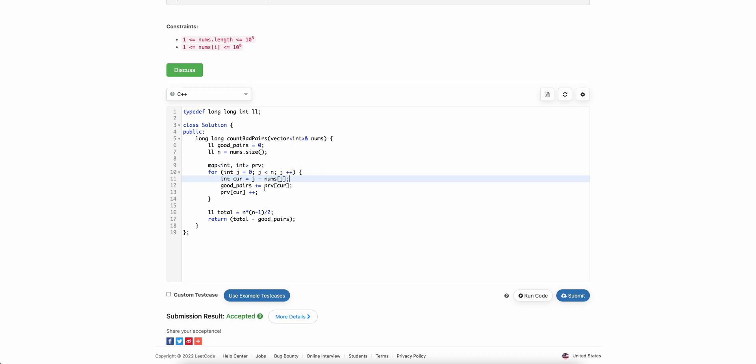So number of good pairs would be the frequency of current. That's the new good pairs with this particular index.